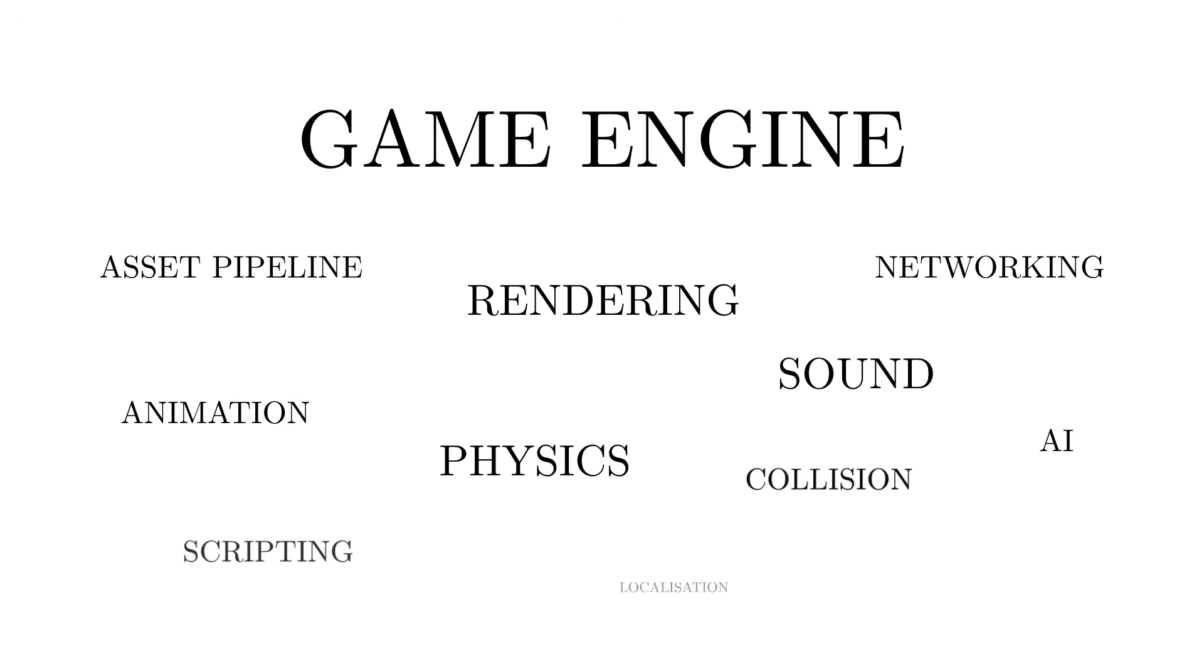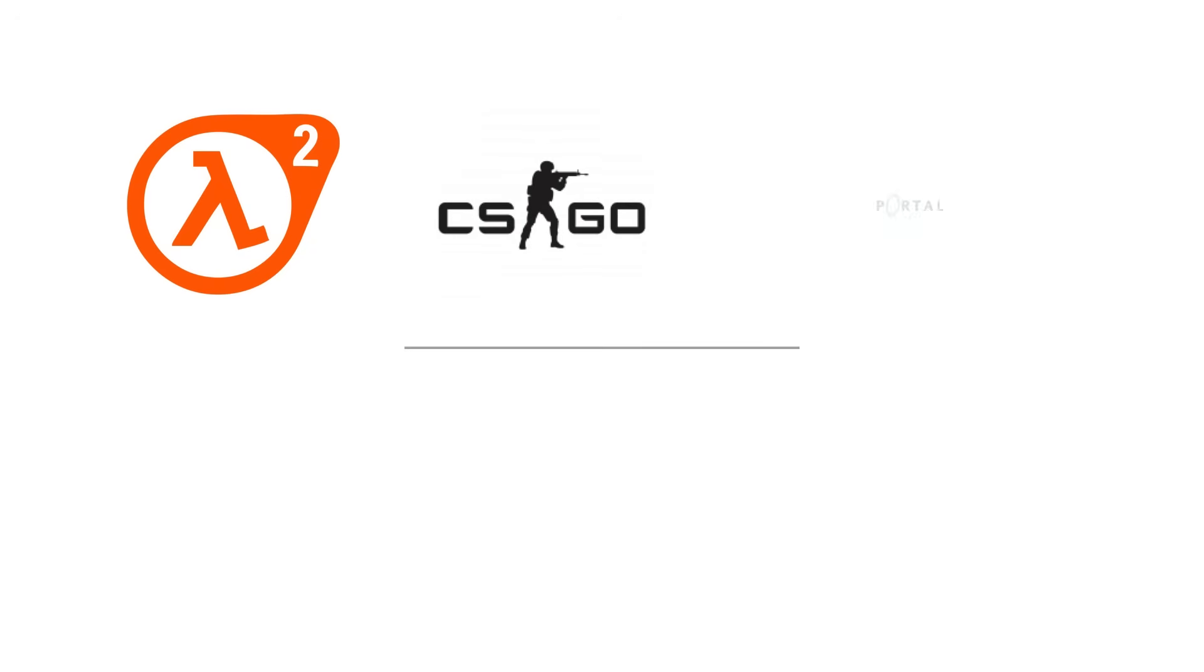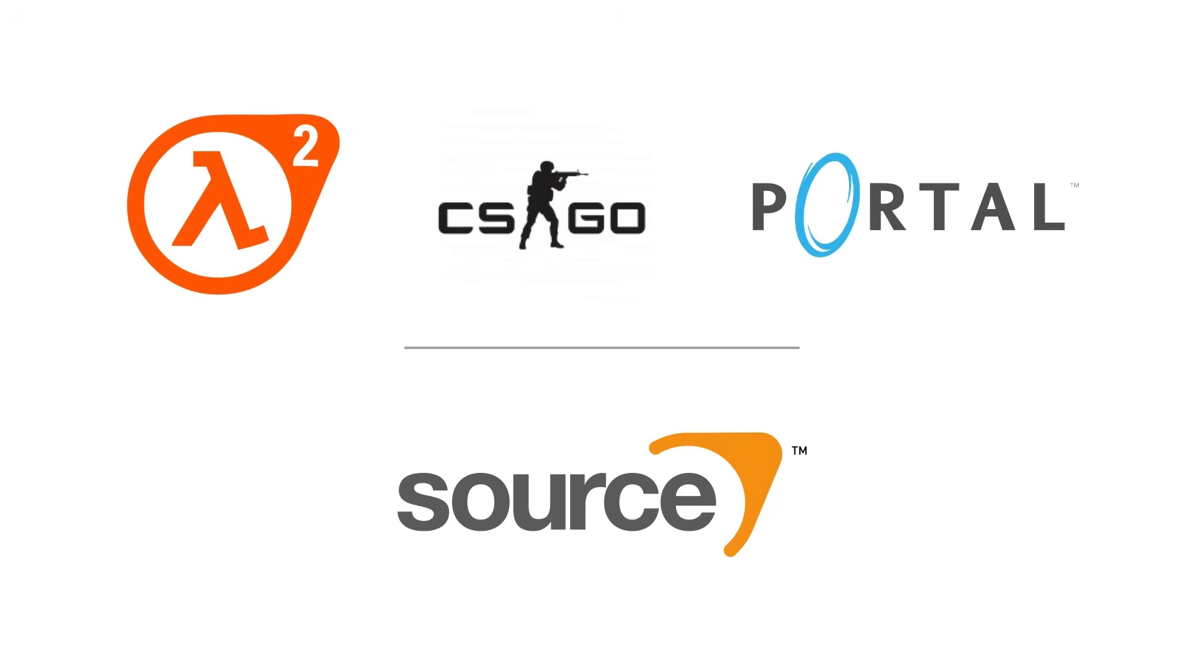Every video game runs on what is called a game engine. The engine is what tells the components in the computer how to render graphics or play audio. Games such as Half-Life 2, Counter-Strike and Portal all run on the Source engine, which is also why they have so many things in common when it comes to physics, graphics quality and gameplay.